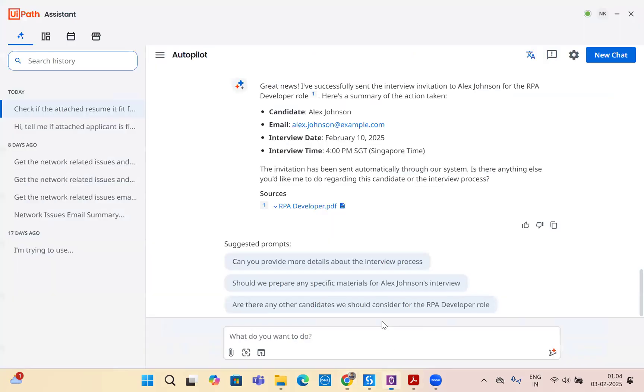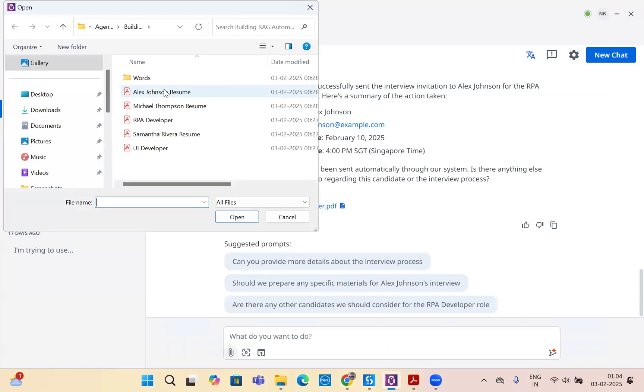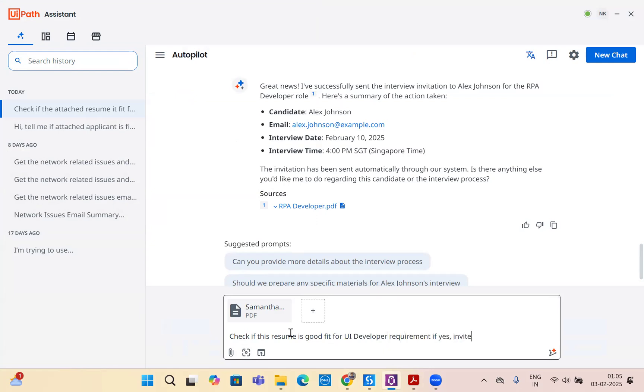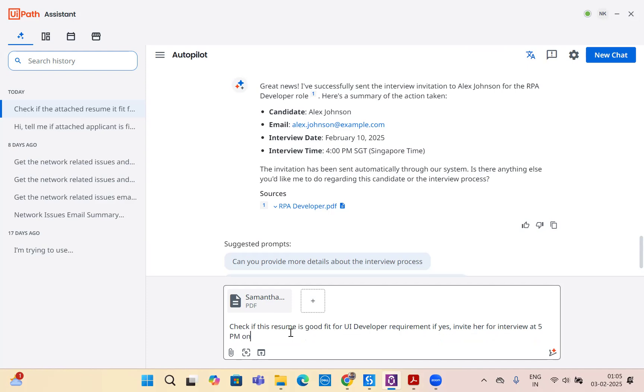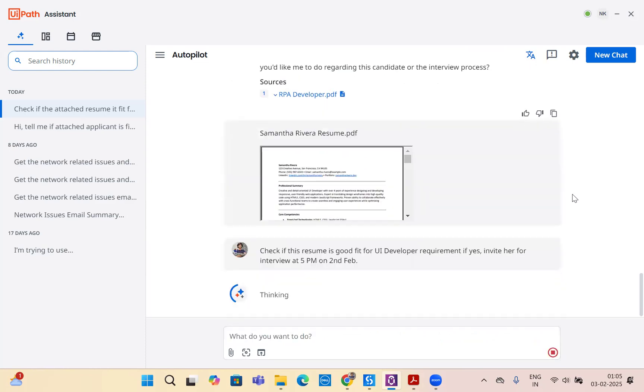Now let's look at another example. We'll select the resume of Samantha, who is a UI developer. Let's mention: check if this resume is a good fit for UI developer requirement. If yes, invite her for interview at 5pm on 2nd Feb. This time I changed my prompt. Let's see, with the change of prompt, does it still understand? Is my AI agent smart enough to understand this?